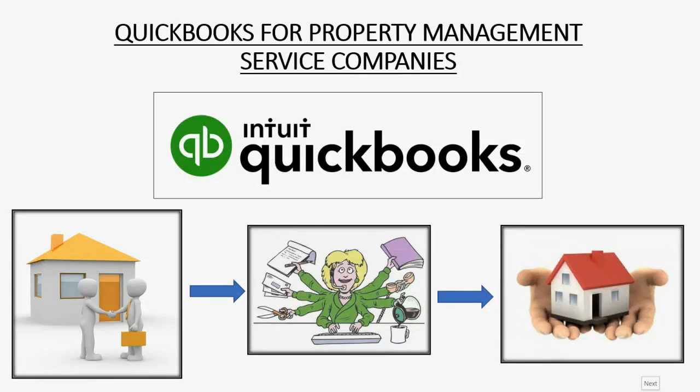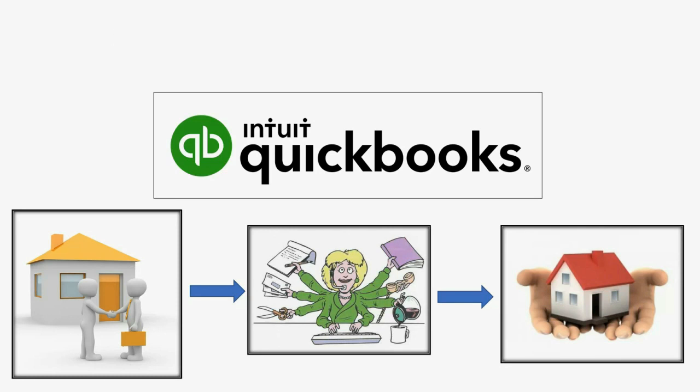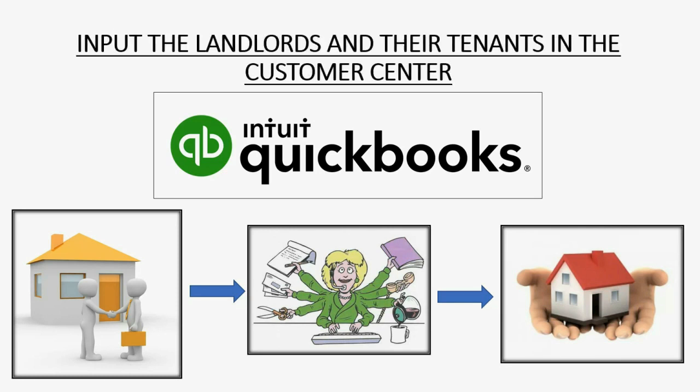Would you like to make sure that your tenant list and your landlord list was put into QuickBooks correctly? Well, then you should watch this full video.